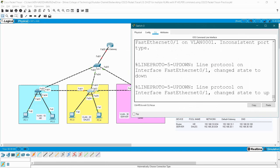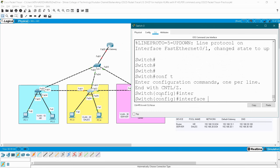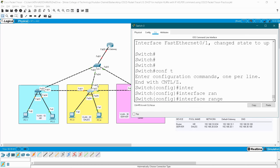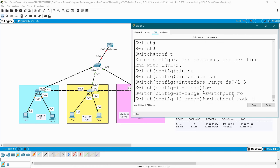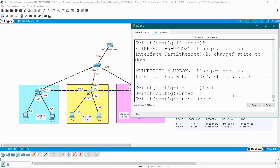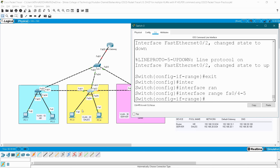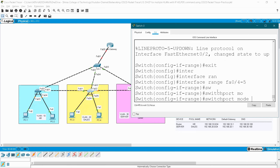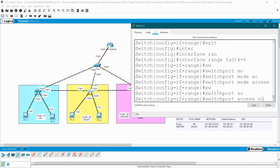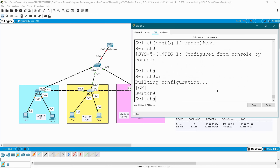Go to switch three — it has five links. Ports one, two, three are connected to switches (trunk), ports four and five are connected to end devices (access VLAN 20). Configure terminal, interface range fa0/1-3, switchport mode trunk, exit. Interface range fa0/4-5, switchport mode access, switchport access VLAN 20. End, write.